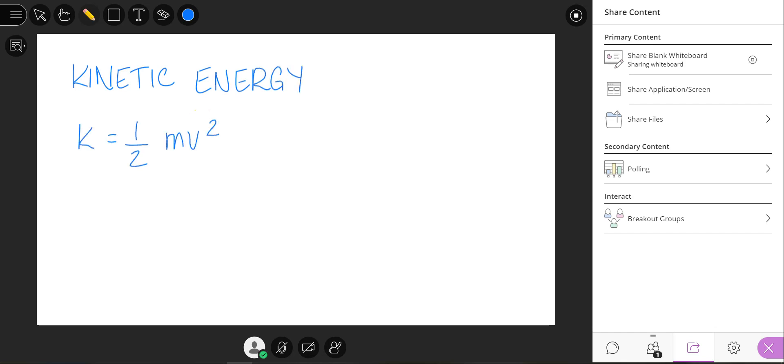You can learn more about the whiteboard annotation tools within Blackboard Help located under the Open Session menu icon.